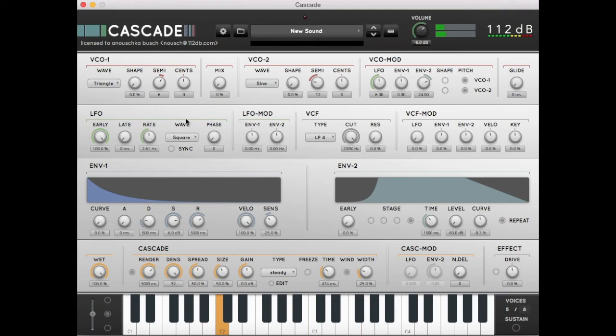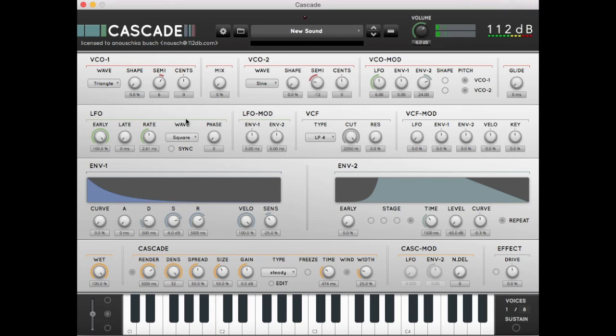We have now created a nice evolving soundscape with the Cascade Synthesizer. We hope you liked this tutorial. Go to 112db.com, pick up the demo and check it out for yourself. See you next time!